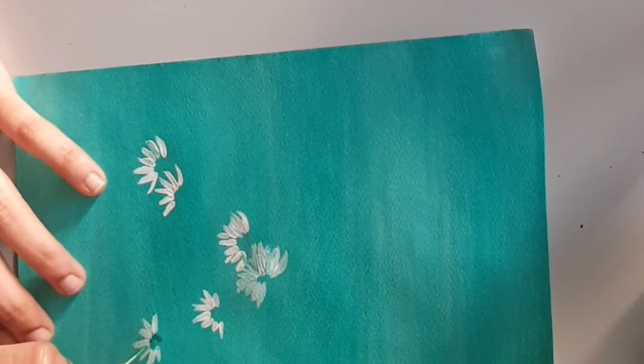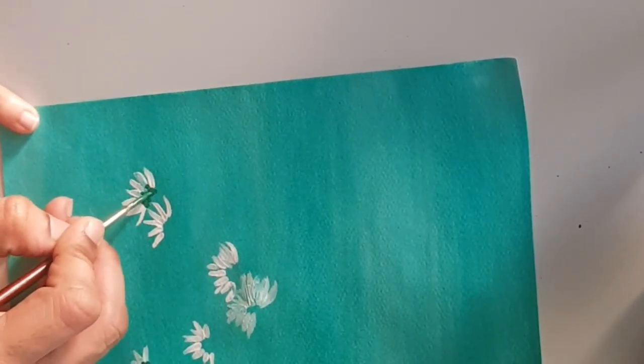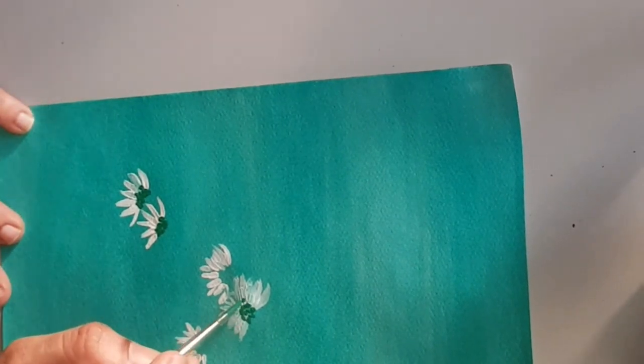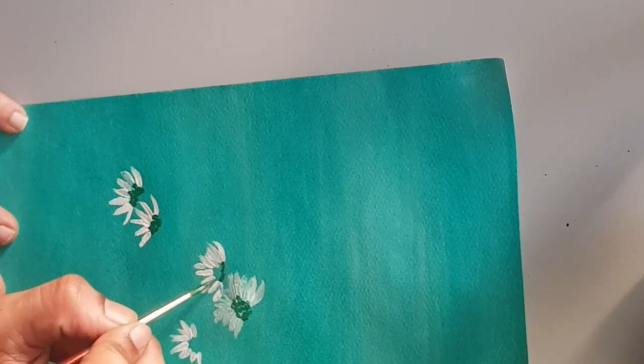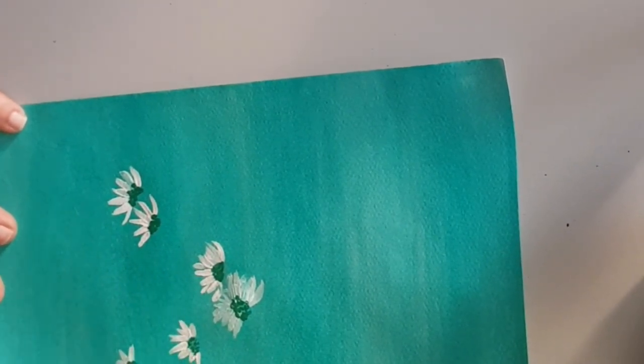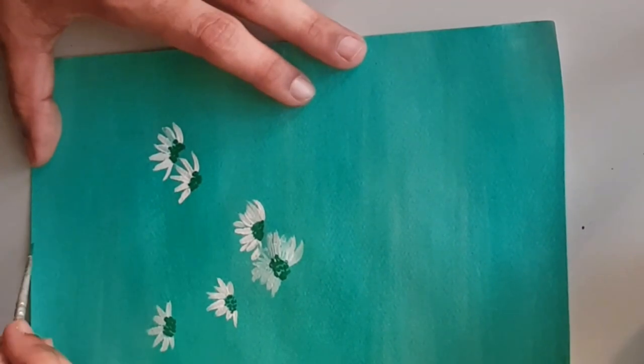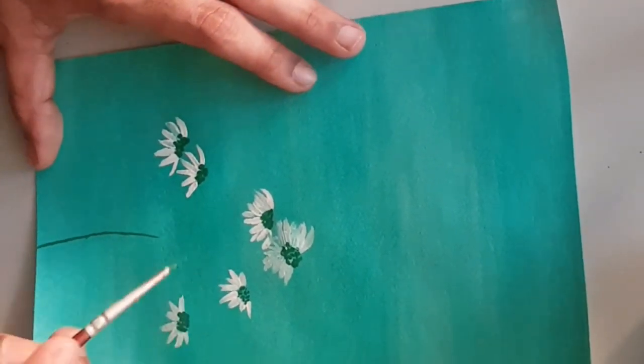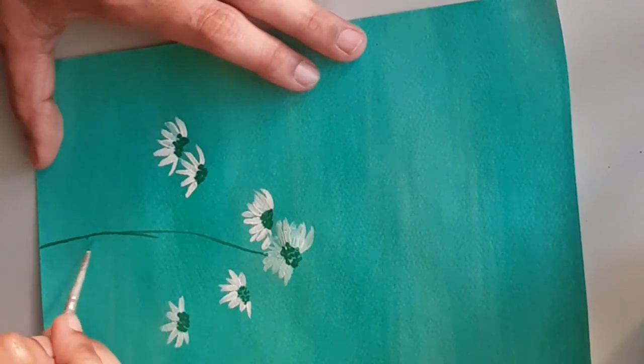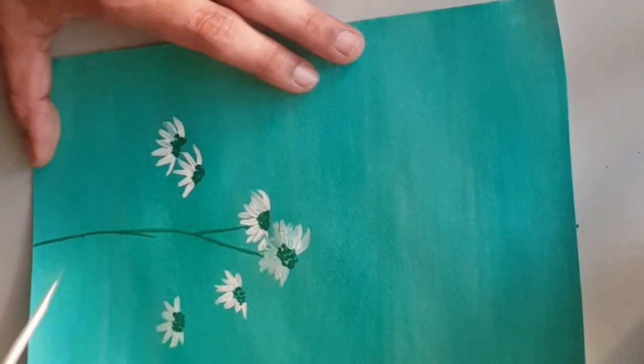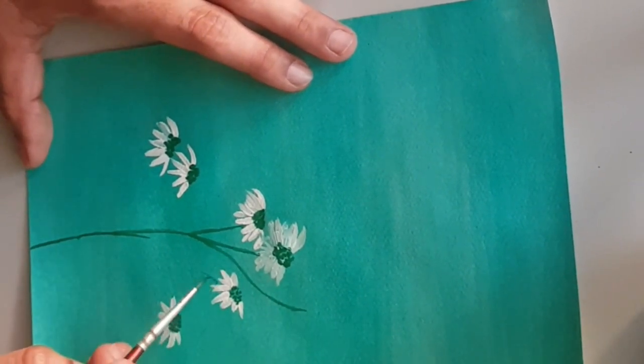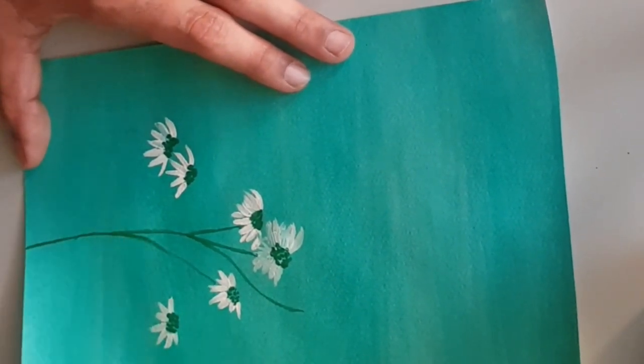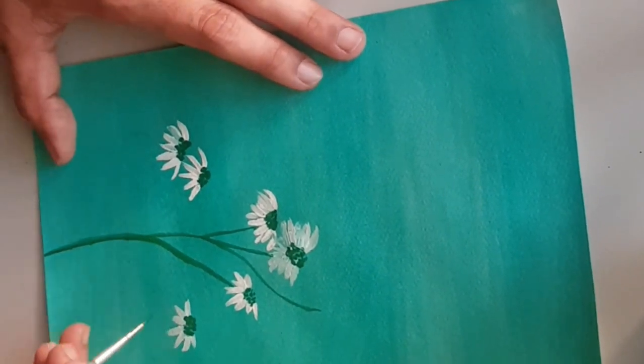I'm going to take sap green mixed with the emerald and just giving the center portion. For the stem part, I'm taking a number zero brush. Even here I've mixed with water, and then start giving the color which you have mixed to give the center part. Now with that itself, I'm just giving the stem part.